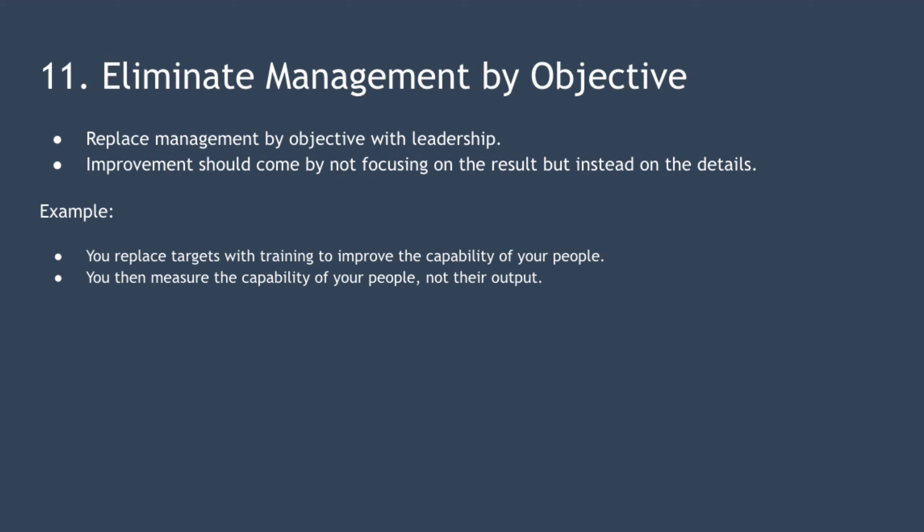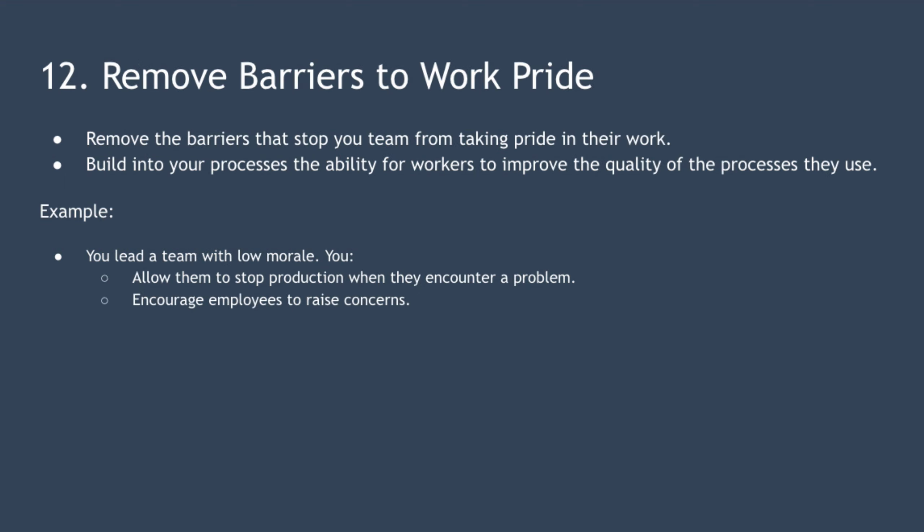Point 12 is remove barriers to work pride. You should remove the barriers that stop your team from taking pride in their work. You can do this by switching your focus from volume to quality of output and quality of process. Build into your processes the ability for workers and management alike to improve the quality of the processes that they use.